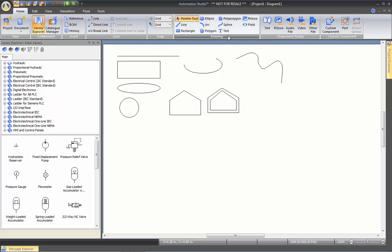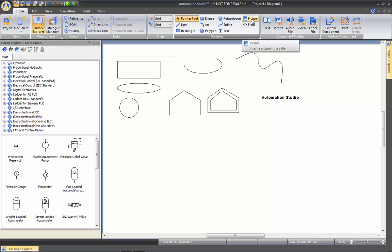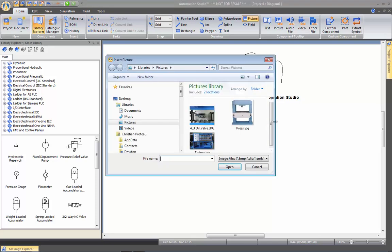You can also insert text — you draw a box and then put any text you want. We also have the capability of inserting a picture. Click on the insert picture icon, make a square, and then it asks you which picture you want to add.